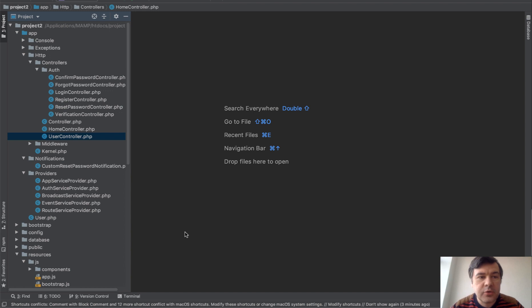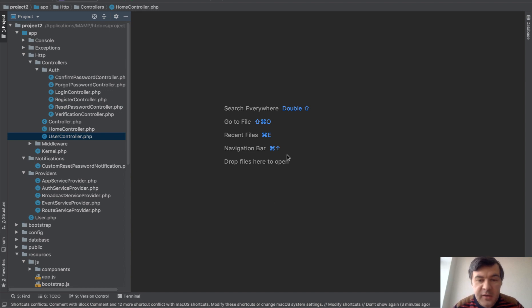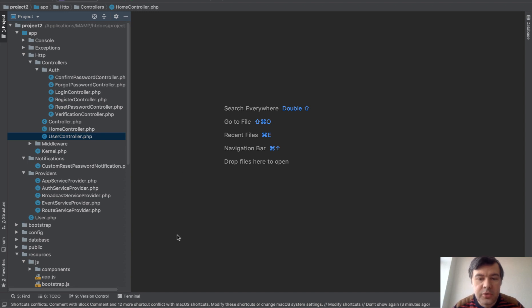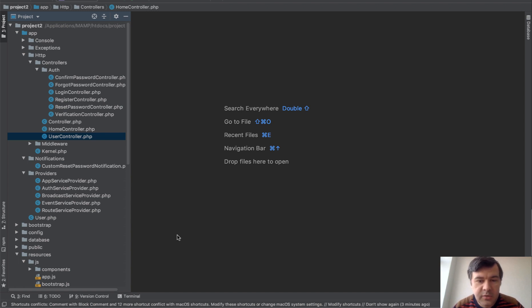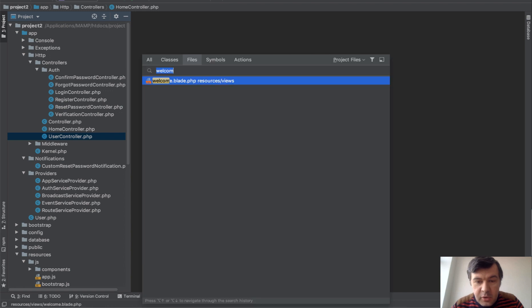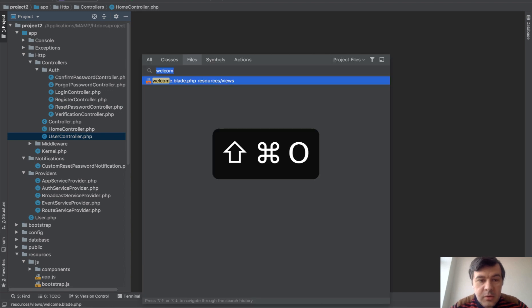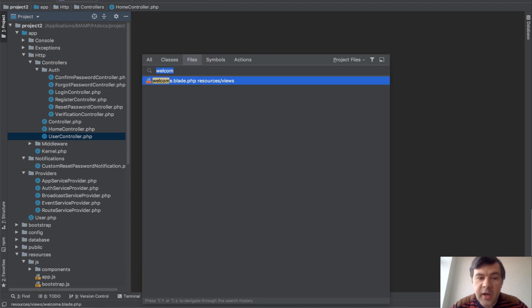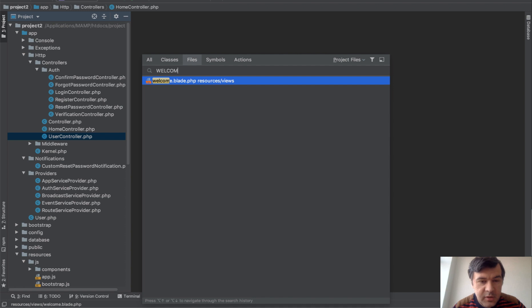First is how to find the file. If you open PHPStorm and don't have any file open, here's the first shortcut for you. Go to File, and I'll show it on my MacBook, but pretty similar keyboard shortcuts are on Windows. Just look at the documentation on Windows. So if you go Command-Shift-O, we can search for any file. In my case, it's WelcomeBlade, for example.